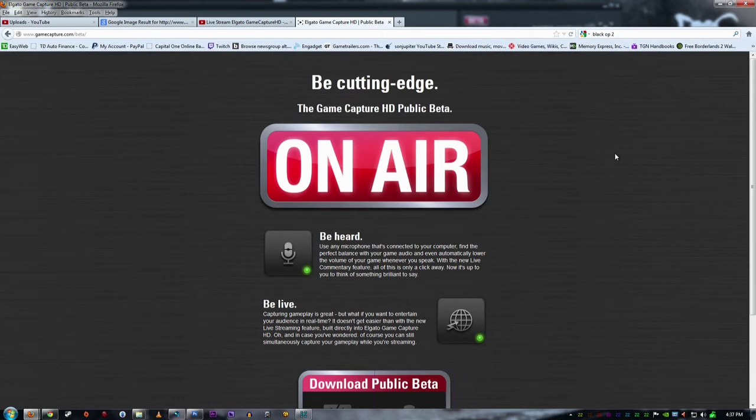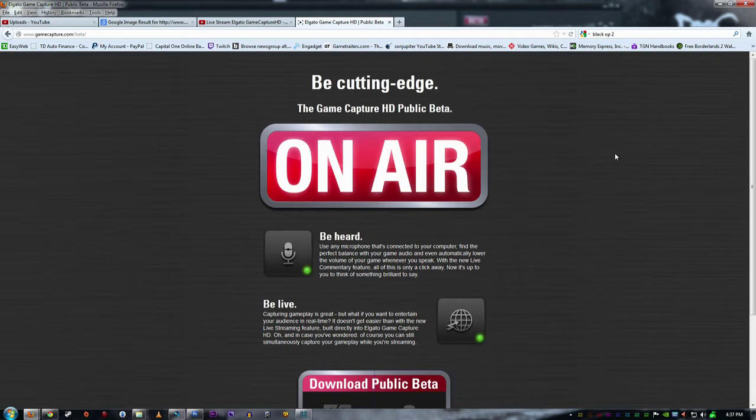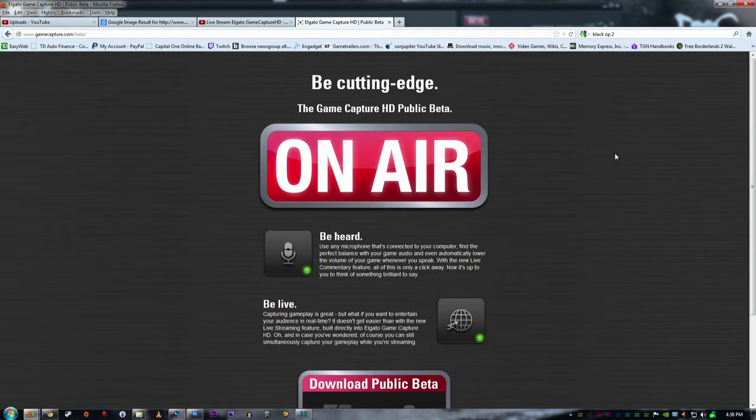Welcome everyone, this is Vince here with Sun Jupiter channel. I'm here to talk about Elgato Game Capture HD. This is a big, big, big update to the software that me and a couple people were talking about. If this had this feature it would be great, and I woke up this morning and there we go.